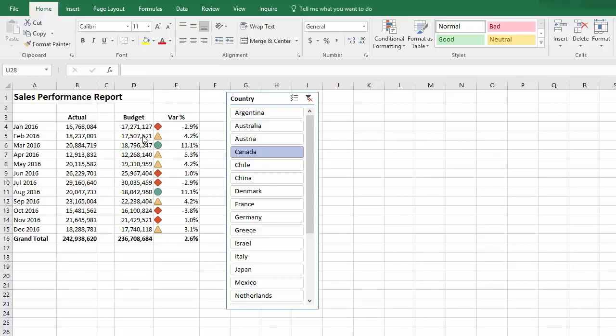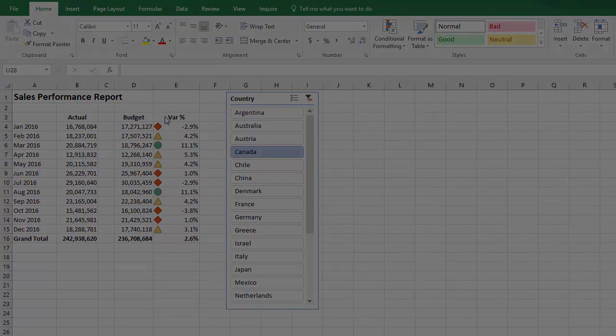If you're wondering what these are, I added some quick and dirty conditional formatting to the var percent. So thank you for watching, and if you want some more information on cube functions, visit ExcelCraft.com.